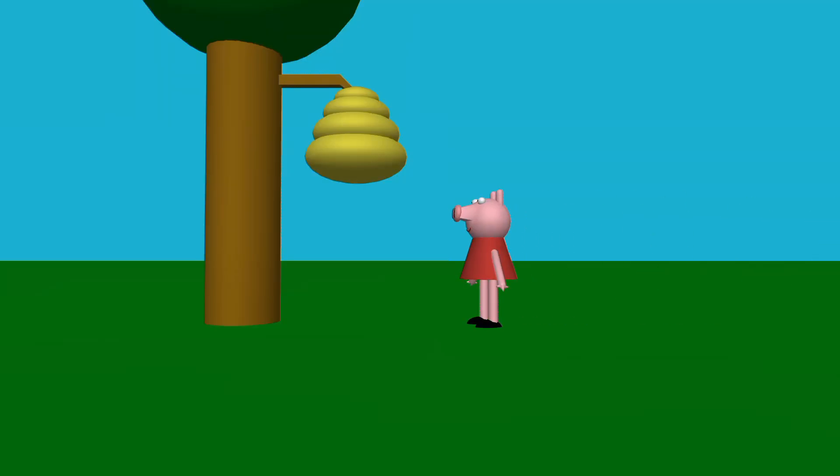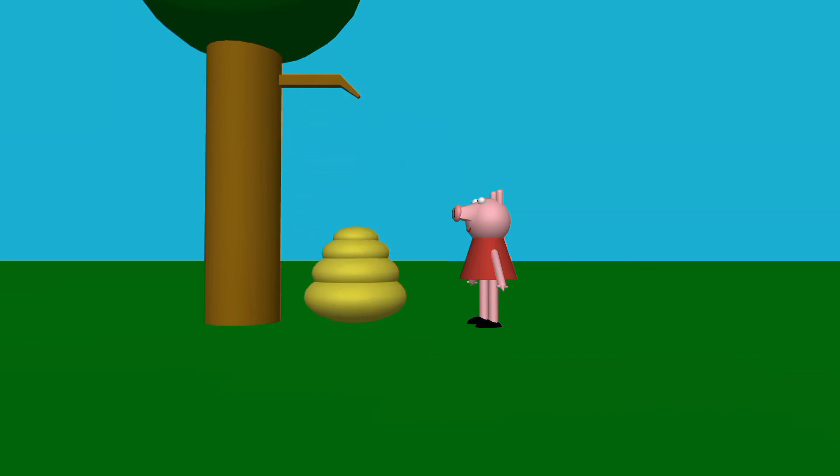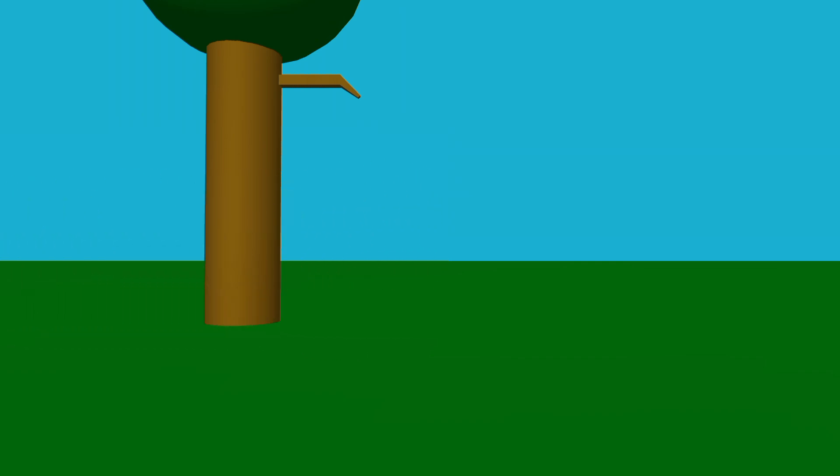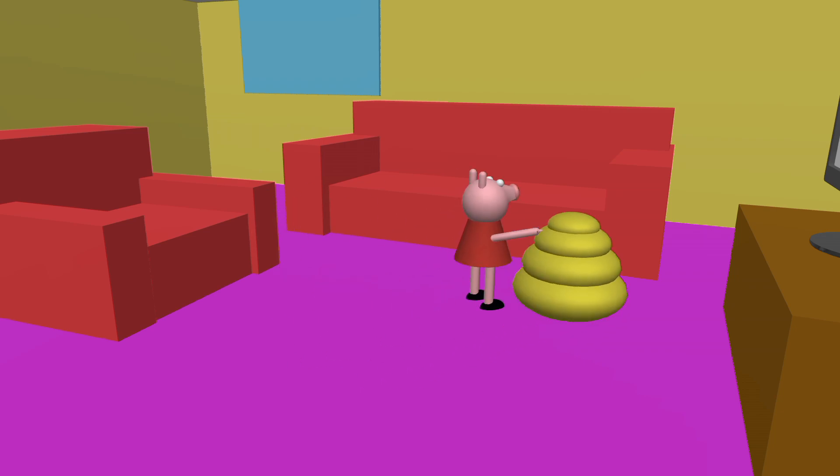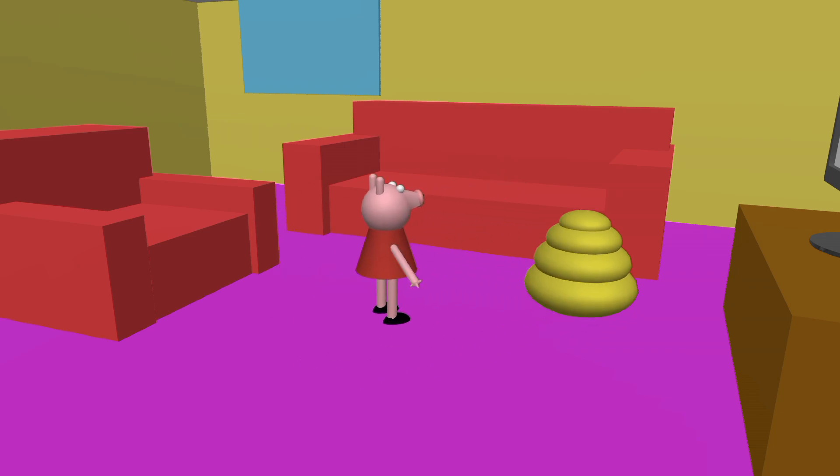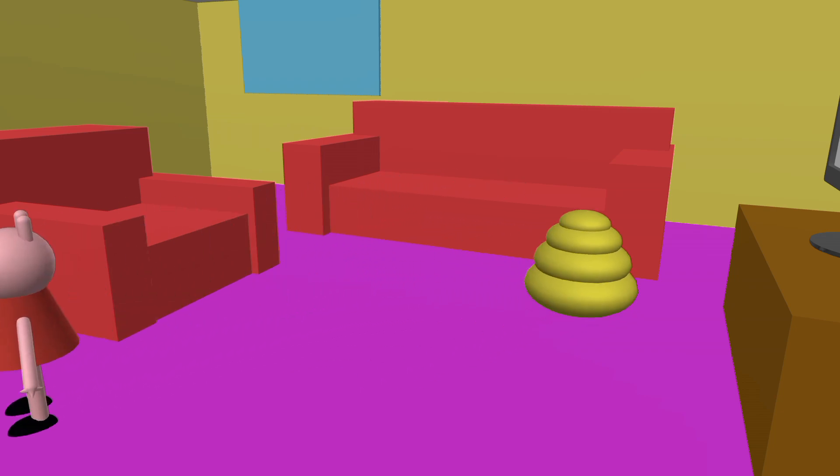La la la la la la. Oh, it's a beehive. What am I gonna do with it? I'm gonna put it in the living room and dad's gonna get stung by so many bees. There we go. And I'll place it right there. I better run before he comes.